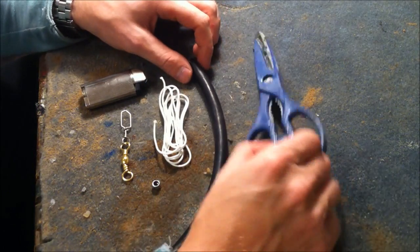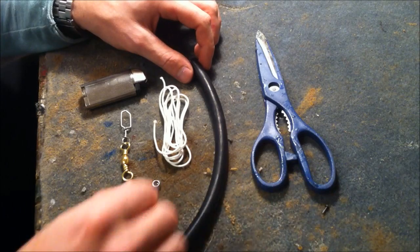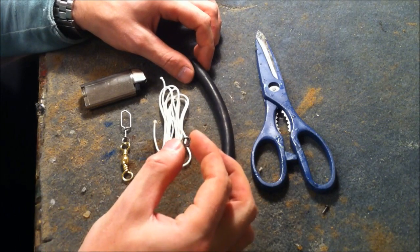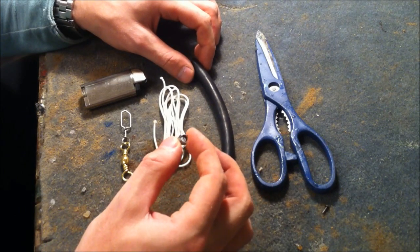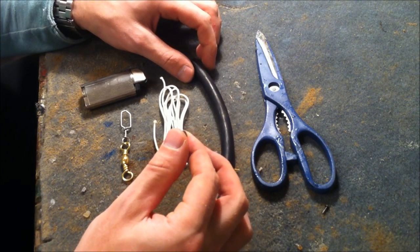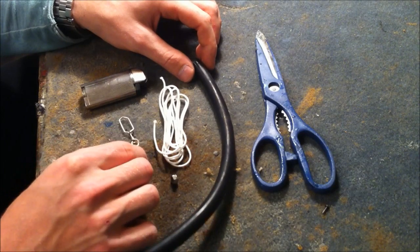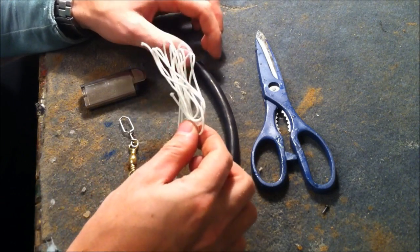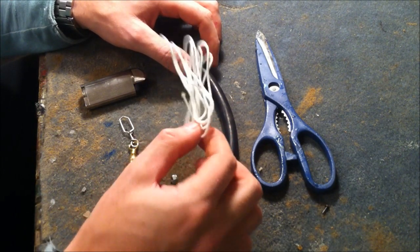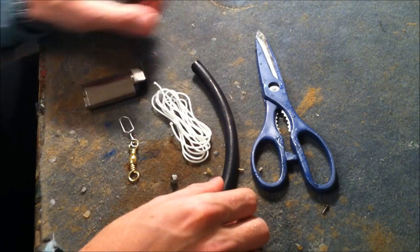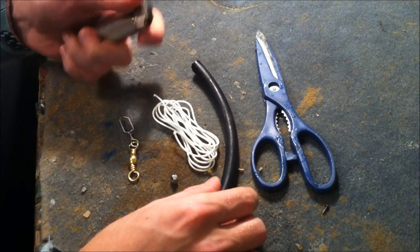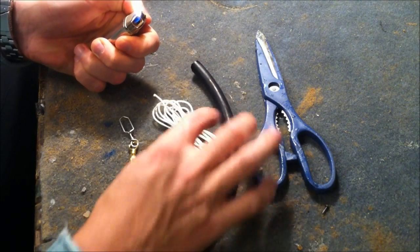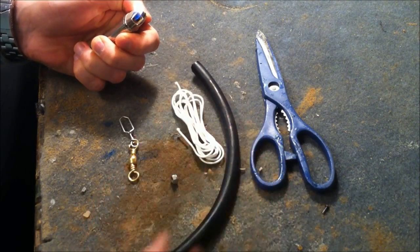So this is what you need: a scissor, this small metal screw—it's stainless steel from a boat supply—swivel, some dyneema about 40 cm and lighter like always when you use dyneema.